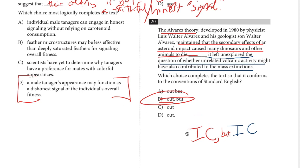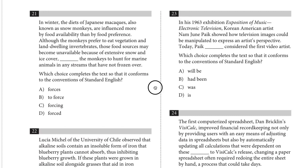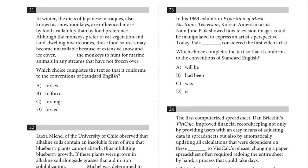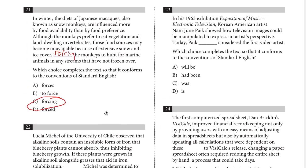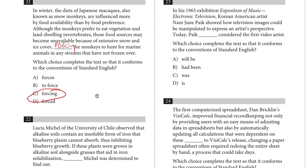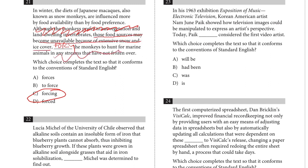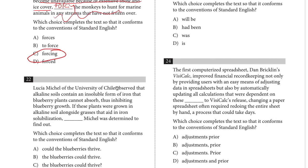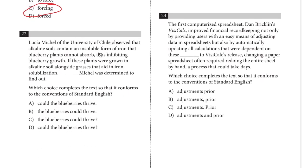Number twenty-one: in winter, although the monkeys prefer to eat vegetation and land-dwelling invertebrates, those food sources may become unavailable because of extensive snow and ice cover, forcing the monkeys to hunt. We have an introductory dependent clause, then our main clause, and then what becomes a participial phrase — another kind of dependent clause.